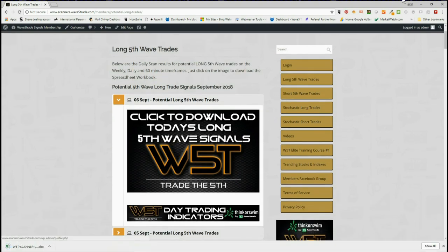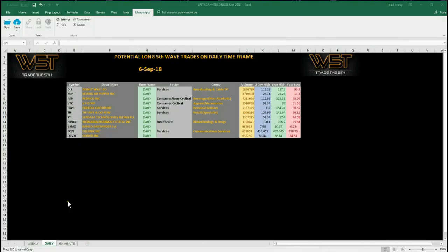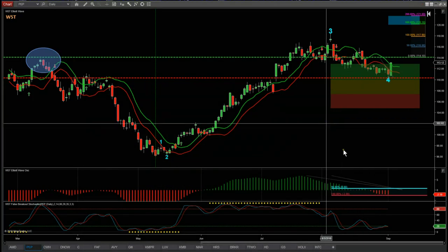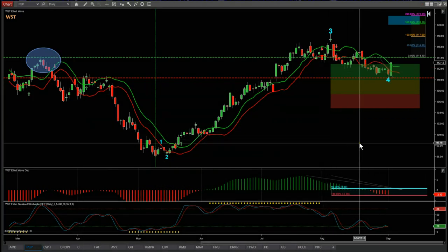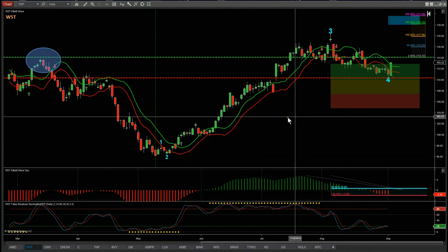The spreadsheet for today looks like this — this is the daily time frame. At the bottom of the spreadsheet you see the tabs for the weekly and the 60 minute. I'm concentrating on the daily today. I'm looking at PepsiCo Inc, ticker PEP, a potential long fifth wave move on the daily time frame. This is the NinjaTrader NT8 version of our Elliott Wave indicator suite from wave5trade.com.